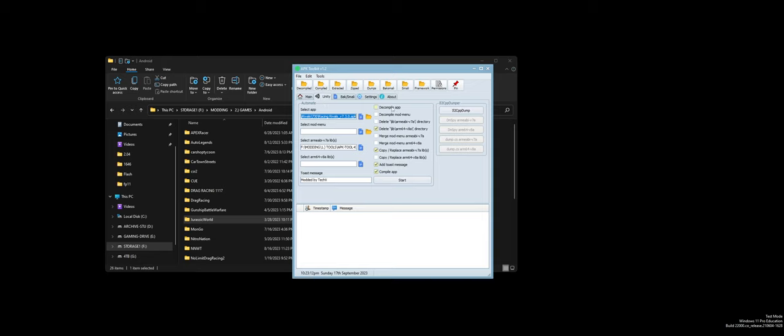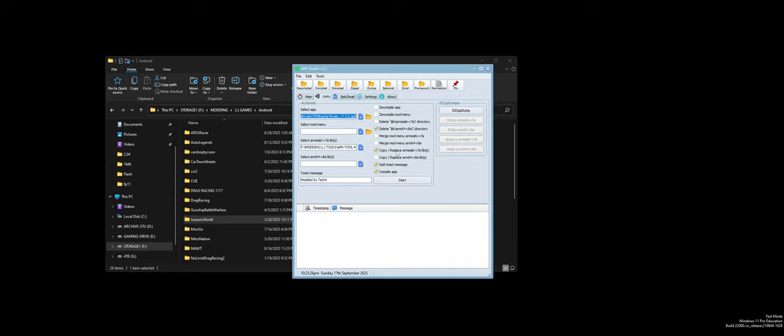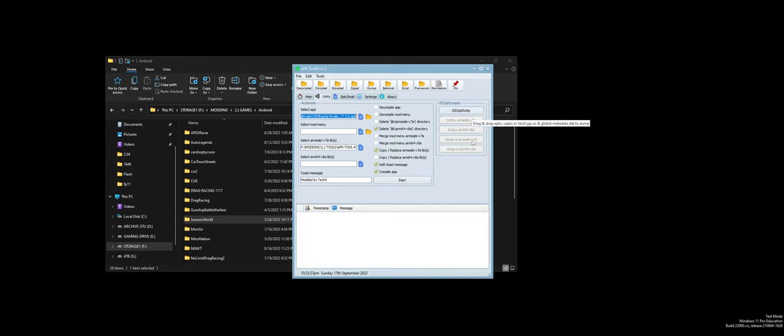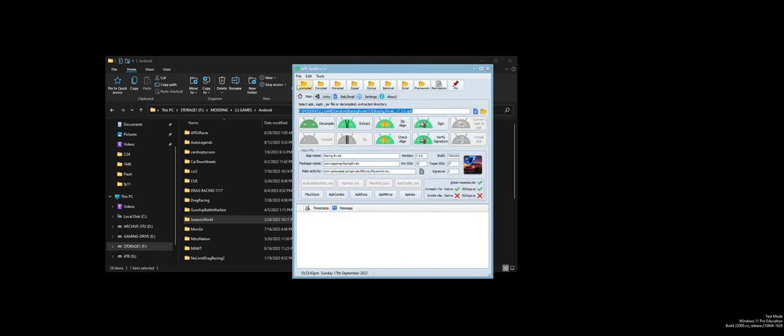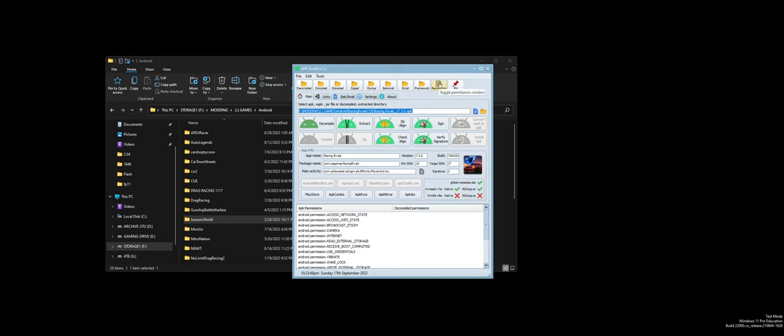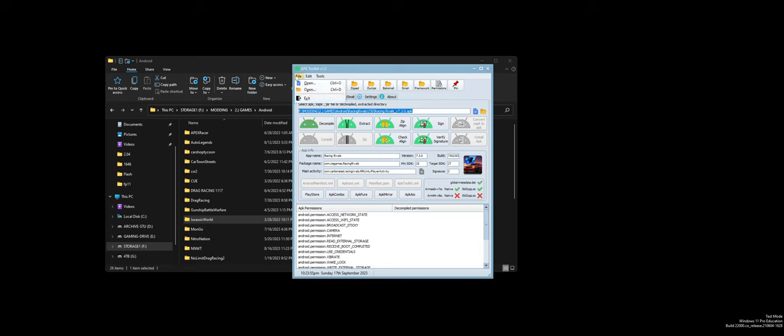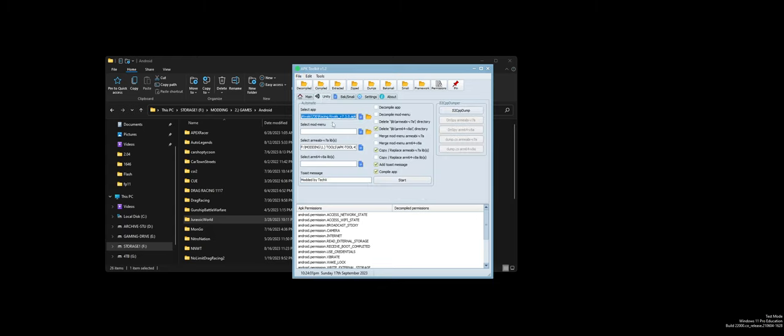As you can see, it auto detects the different things for the global metadata and stuff. If it's Unity, for example, you can go in here. You can decompile the app, decompile a mod menu. You can delete the ARM v7a or v8a. You can merge a mod menu, copy any libraries you custom make, add a toast, compile the app and add the toast message. Here's your IL2CPP dumper, your DN Spy stuff, all there.